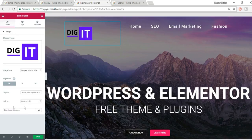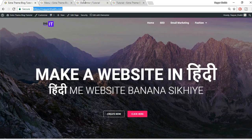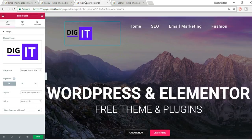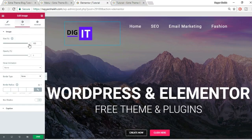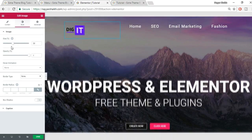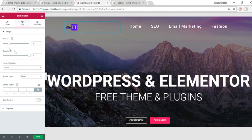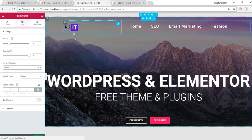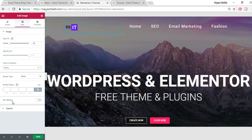Set the alignment to left. Very importantly, link the image to your homepage URL so clicking the logo takes visitors to the home page. In Style, you can change the logo size, adjust opacity, and add a hover animation — for example 'Grow,' so the logo scales up on hover. Click Save.